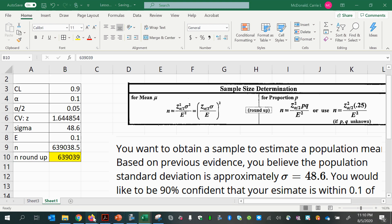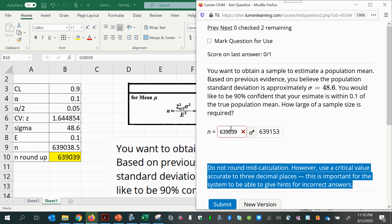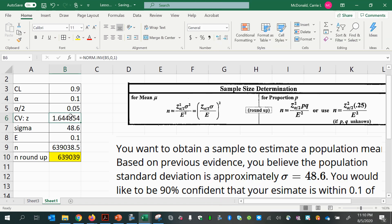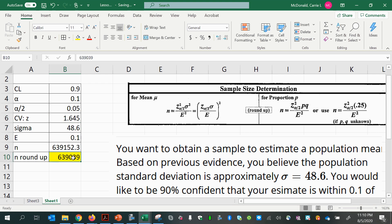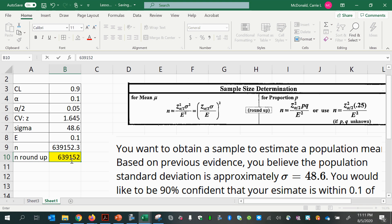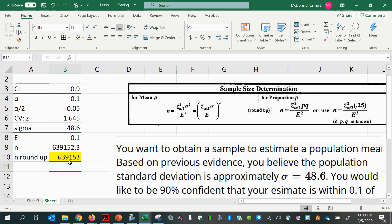However, if we input that directly we'll get the wrong answer, because there's a note to round the critical value to three decimal places. So I'll change the critical value to 1.645, rounded to three decimal places. My answer is now different, and I can see I still need to round up because I have 0.3 at the end. Rounding up, the answer is 639,153 pieces of data required in this case.